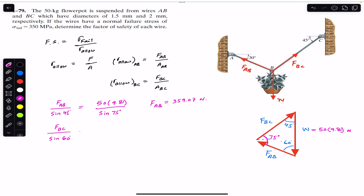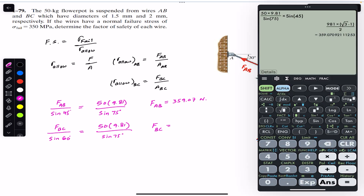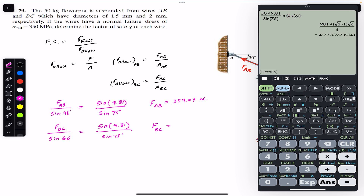So sin of 60° is equal to the weight divided by sin of 75°. Therefore FBC is equal to that same fraction multiplied by sin of 60°, which gives FBC equal to 439.77 Newton.